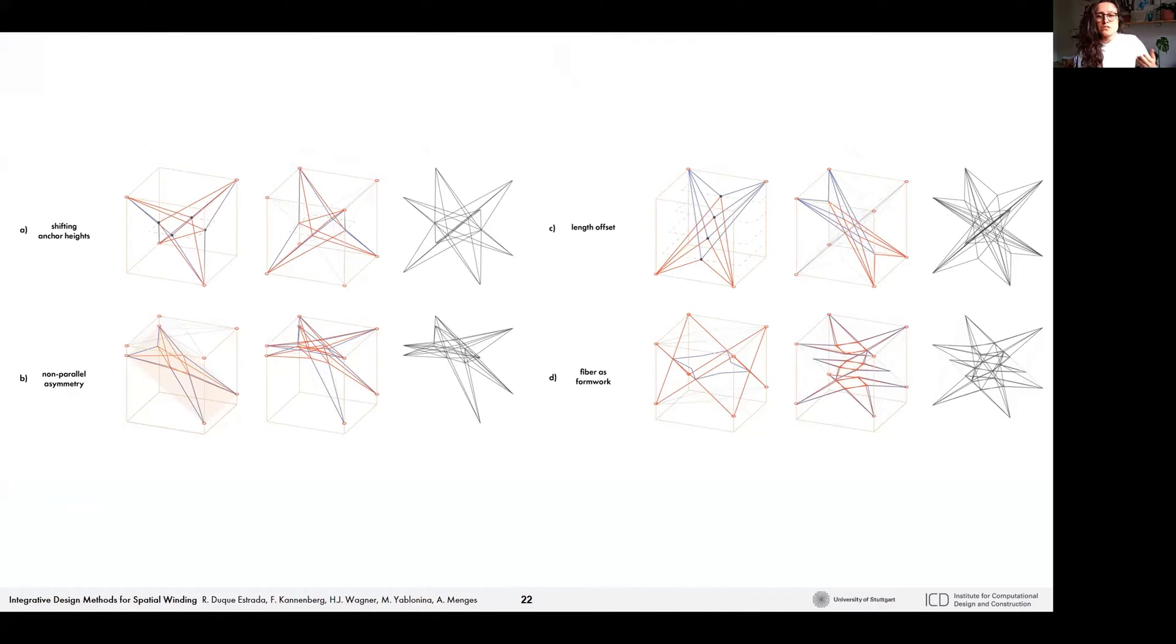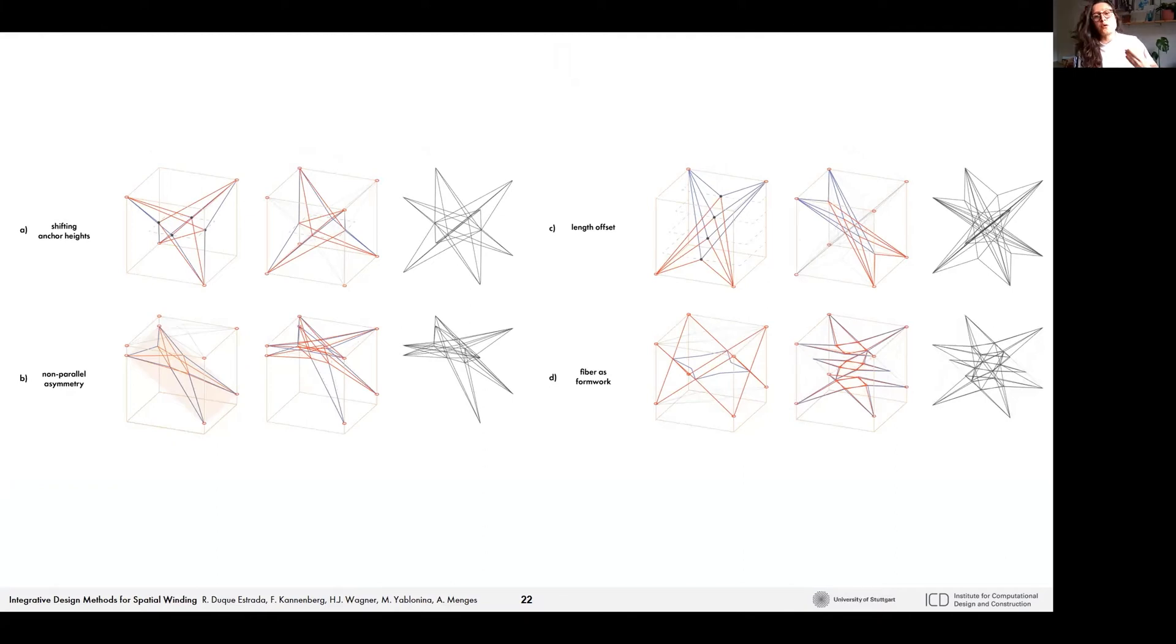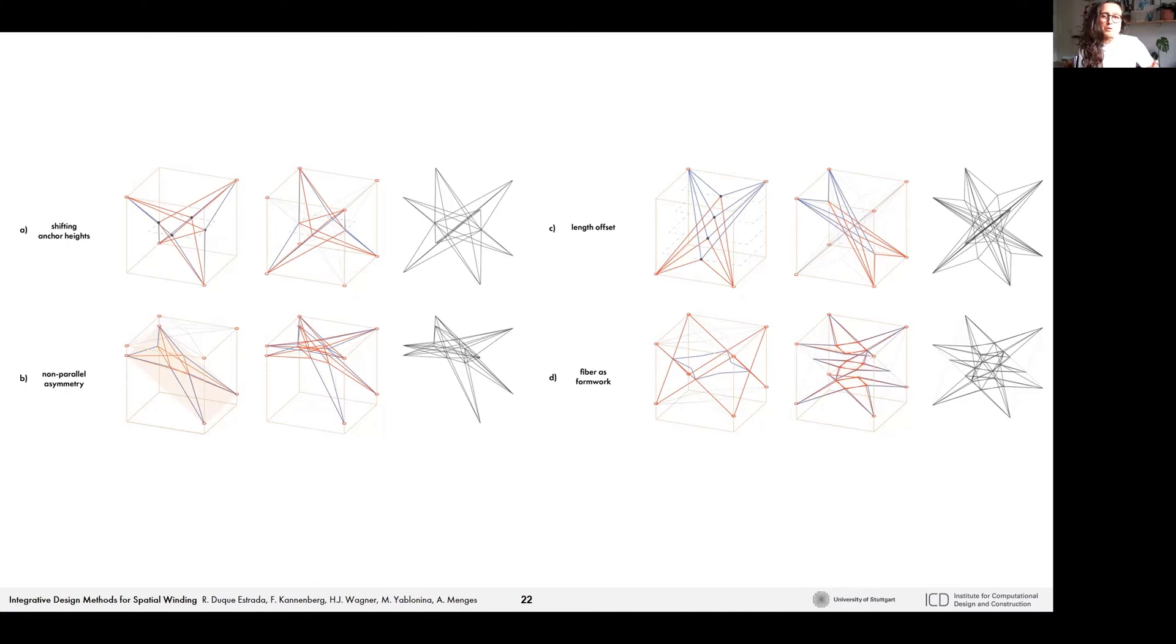For example, by shifting the anchor heights you could form directly a 3D shape. Or you could play with asymmetric non-parallel connections that can be combined to form a curvature. Or you could offset the lengths, generating parallel nodes in space.